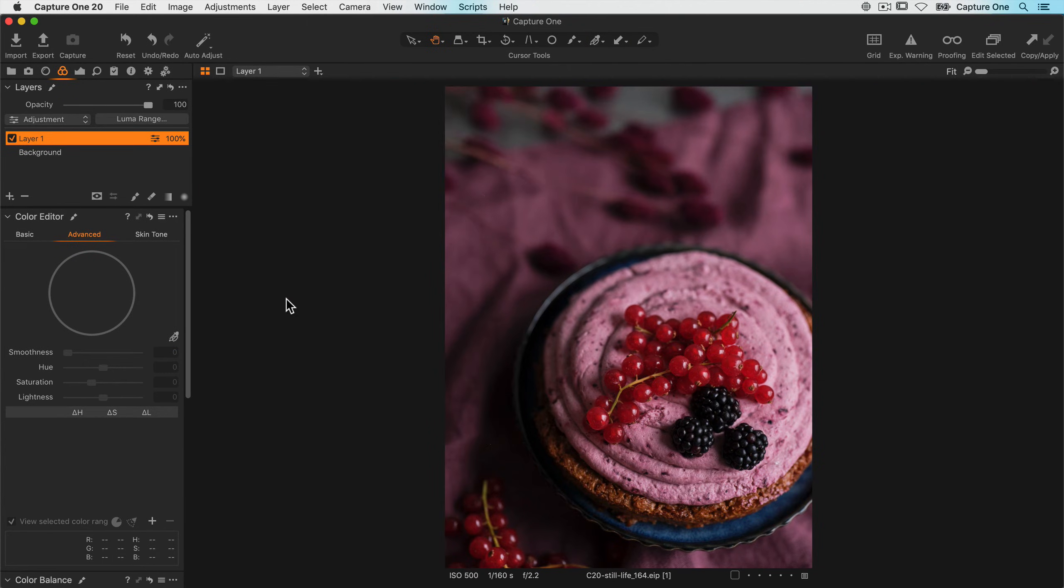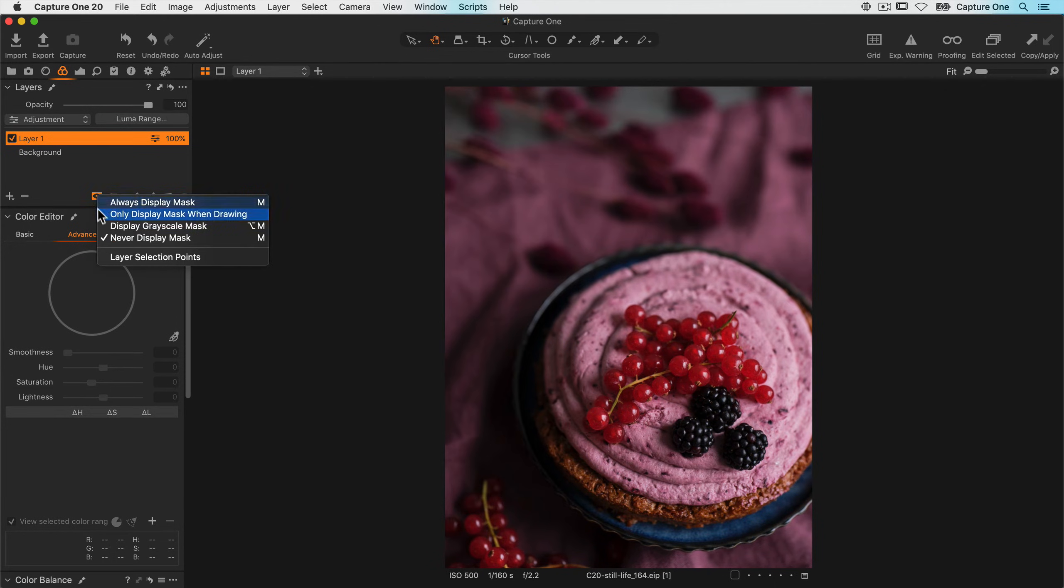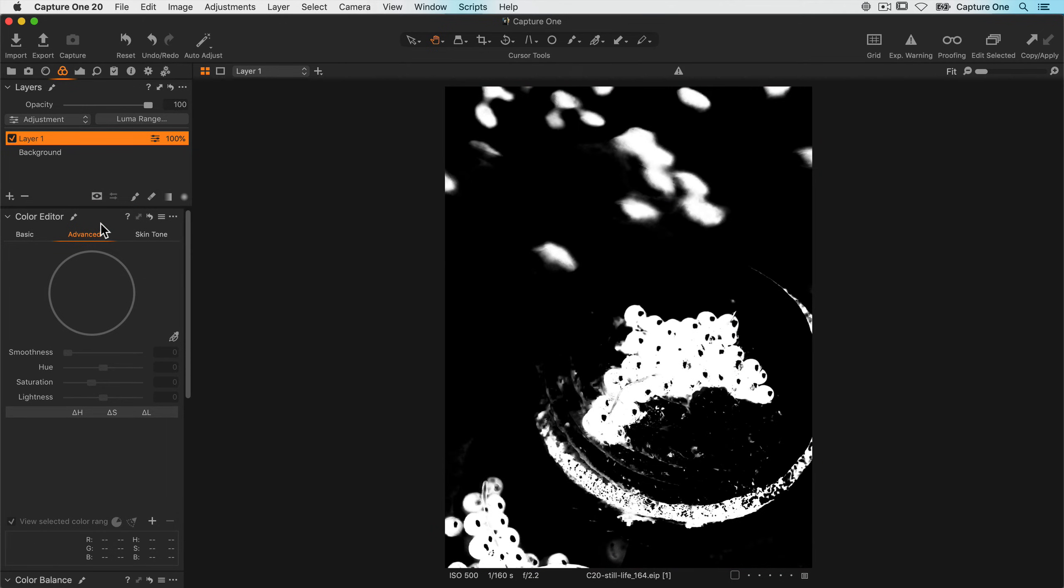It's probably best visualized by looking at the mask in grayscale. So if we turn on display grayscale mask, we can see the mask that's been created. So we've got a good selection on the berries, but there's some other elements that we need to get rid of. That's very simple.